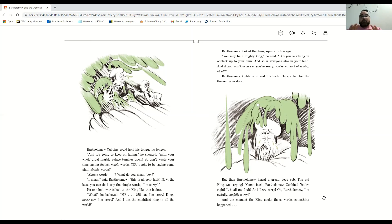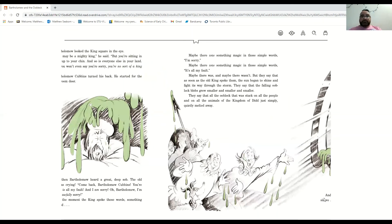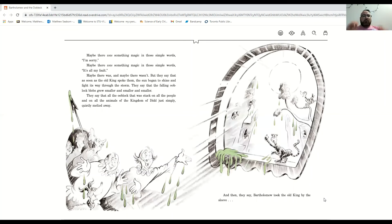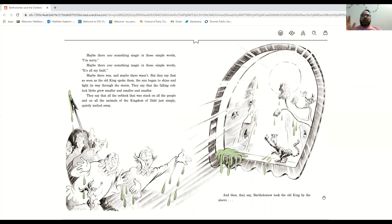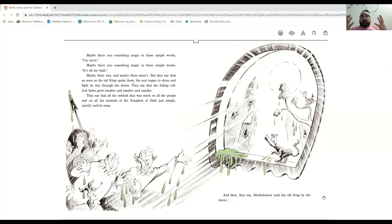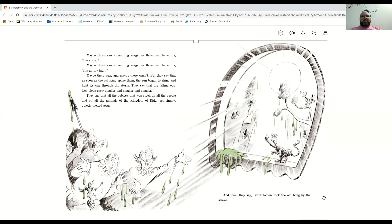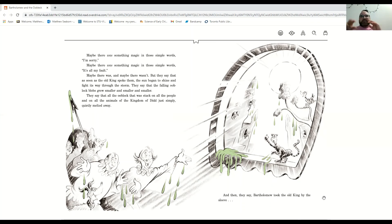And the moment the king spoke those words, something happened. Maybe there was something magic in those simple words, I'm sorry. Maybe there was something magic in those simple words, it's all my fault. Maybe there was and maybe there wasn't, but they say that as soon as the old king spoke them, the sun began to shine and fight its way through the storm.